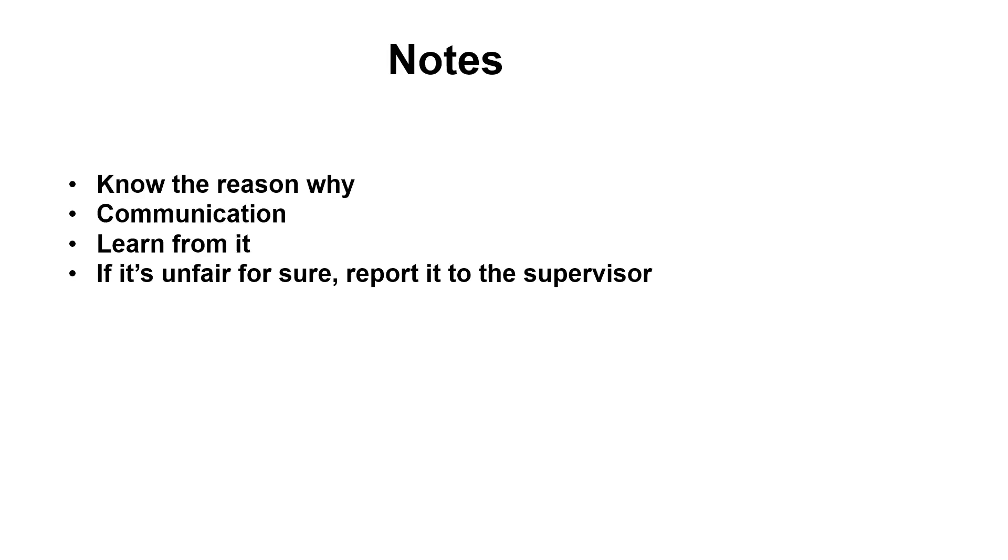Report it to the supervisor in order to protect ourselves.